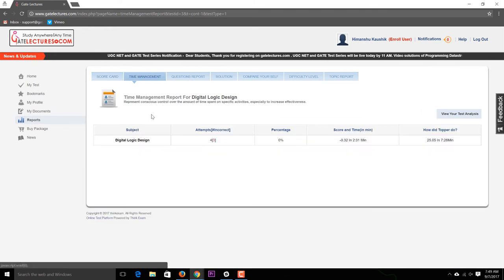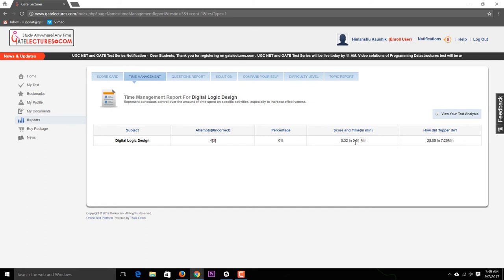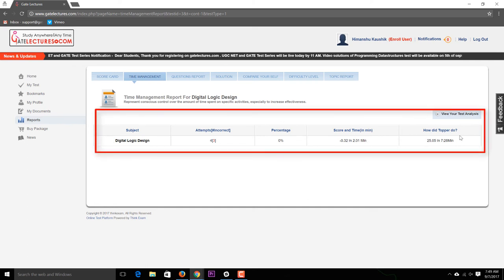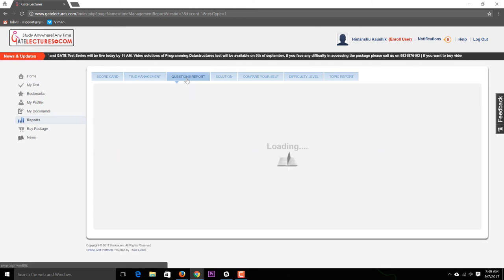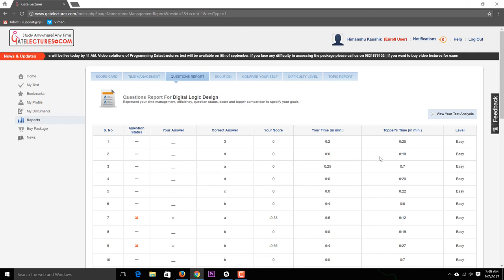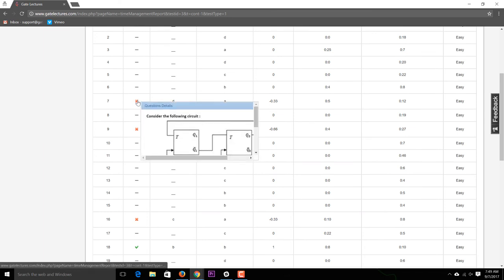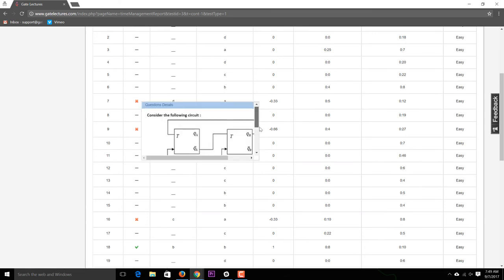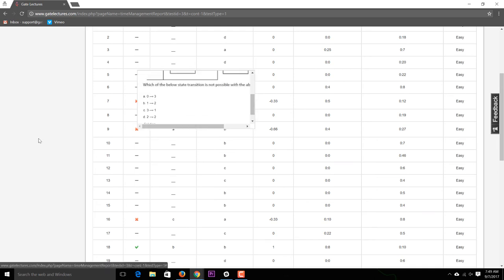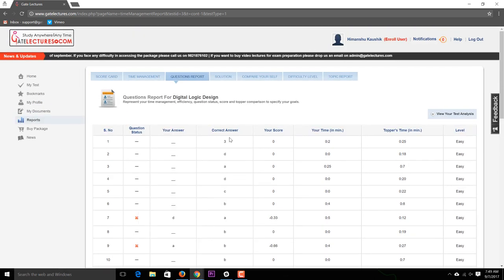The time management report shows how much time you used versus how much the topper used. For example, the topper got 25 marks in 7 minutes and 26 seconds. The question report shows for each question — like question number one or seven — what your answer was, and you can hover to see the full question text, correct answer, and time spent on each question.